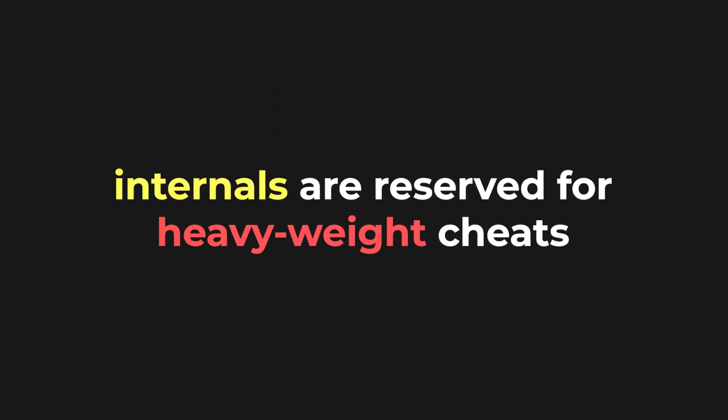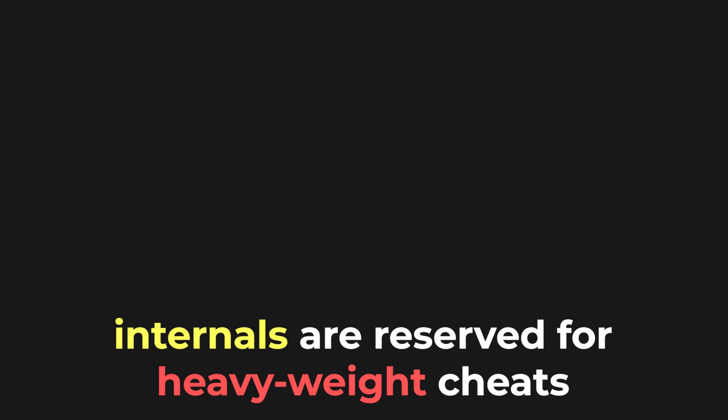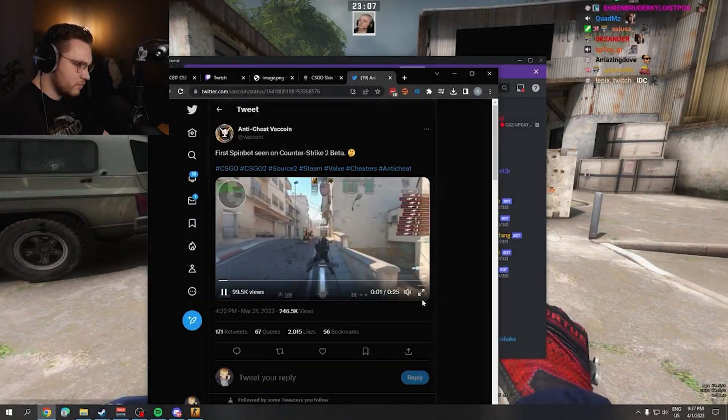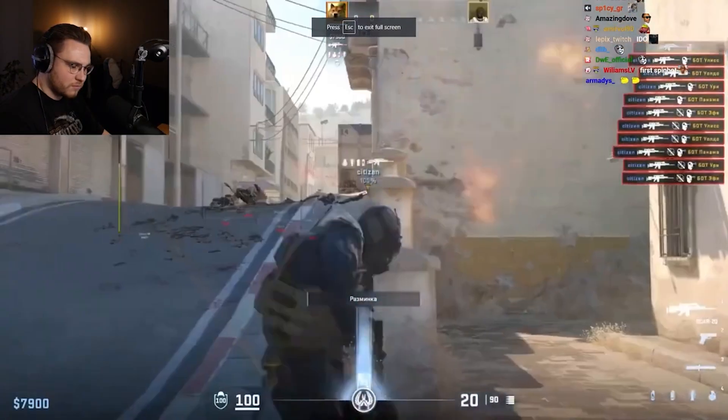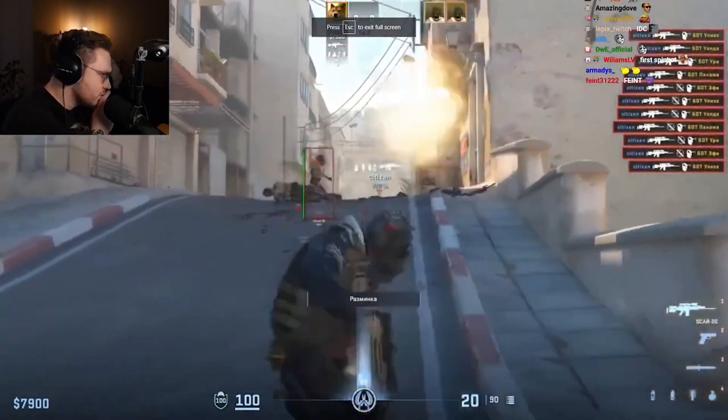Internal cheats are usually reserved for hacks that are heavyweight and require the best performance though. Basically, think of any big CSGO rage cheat. Those were all internals.